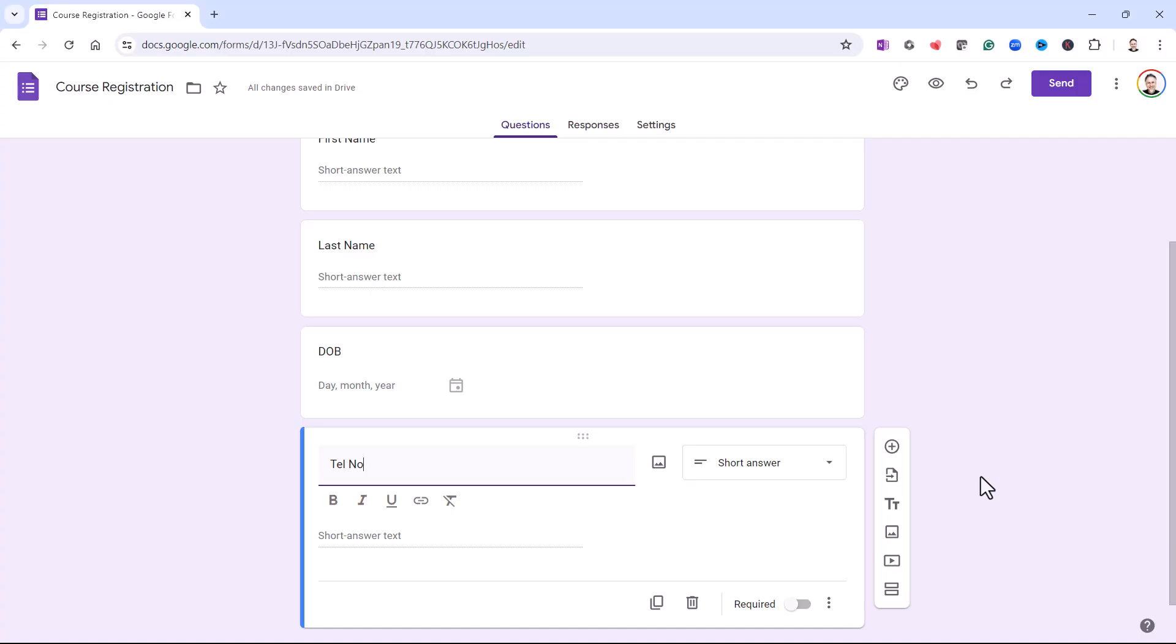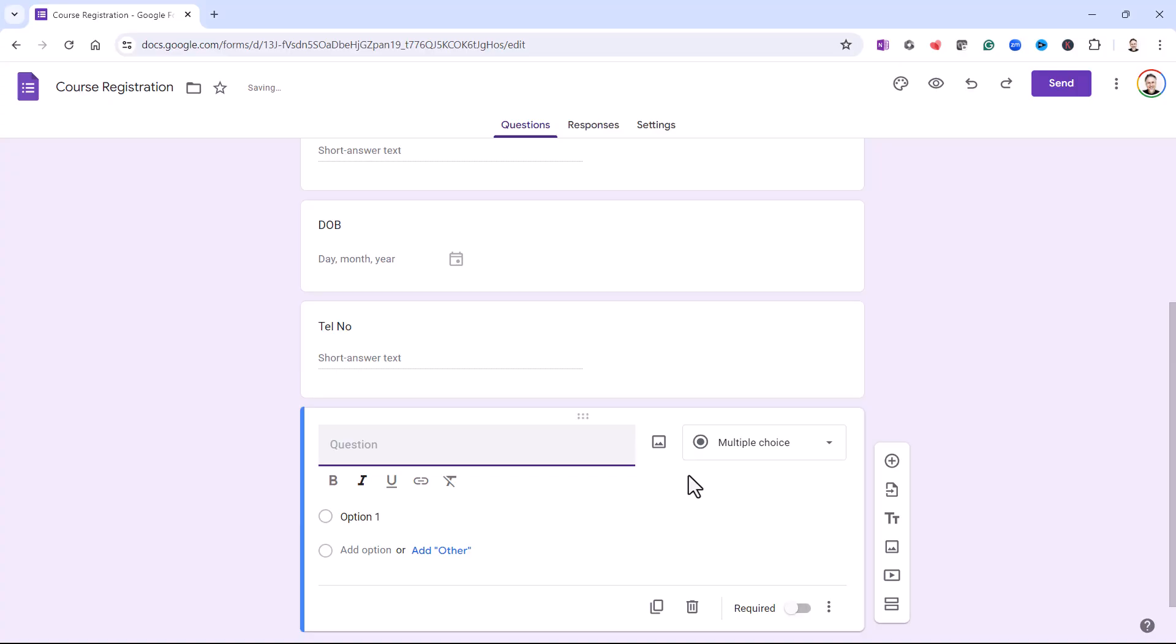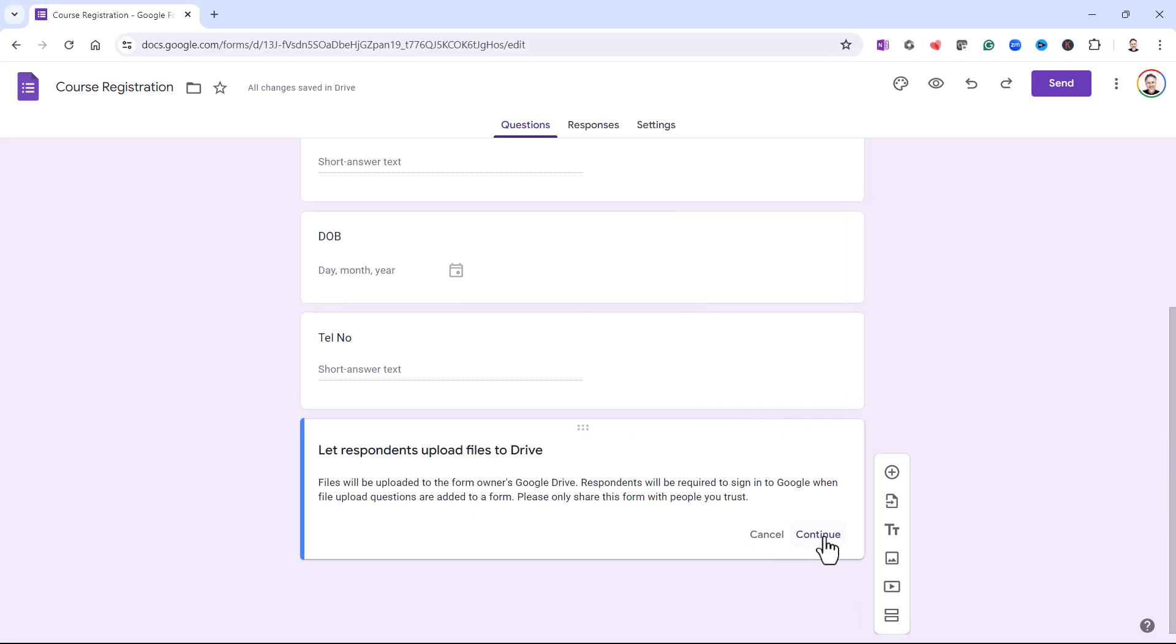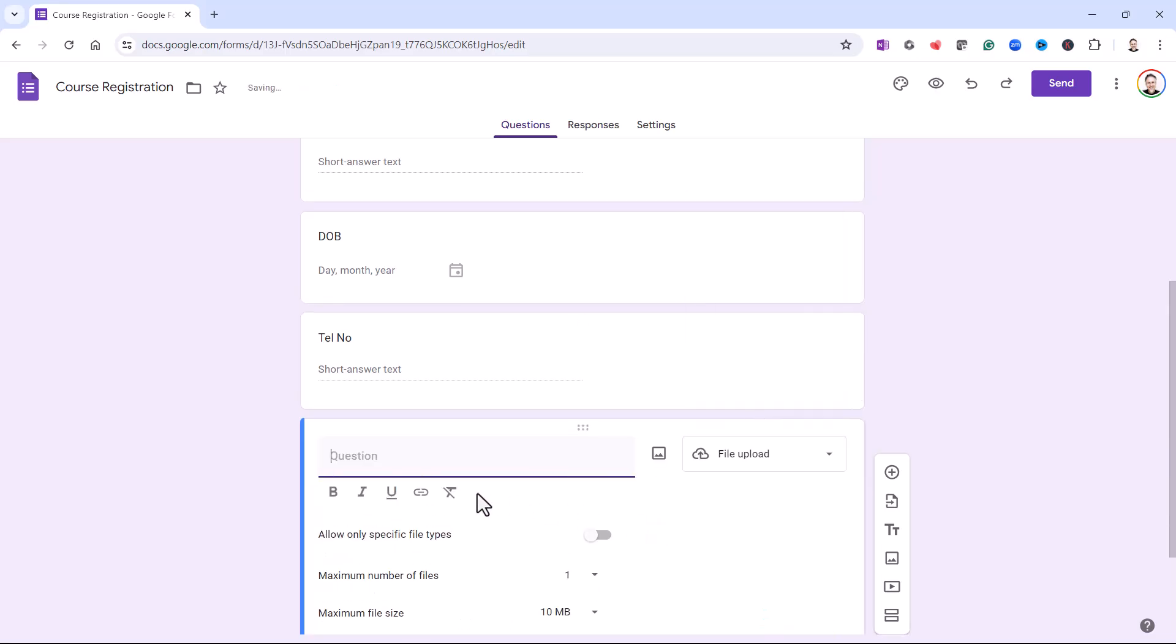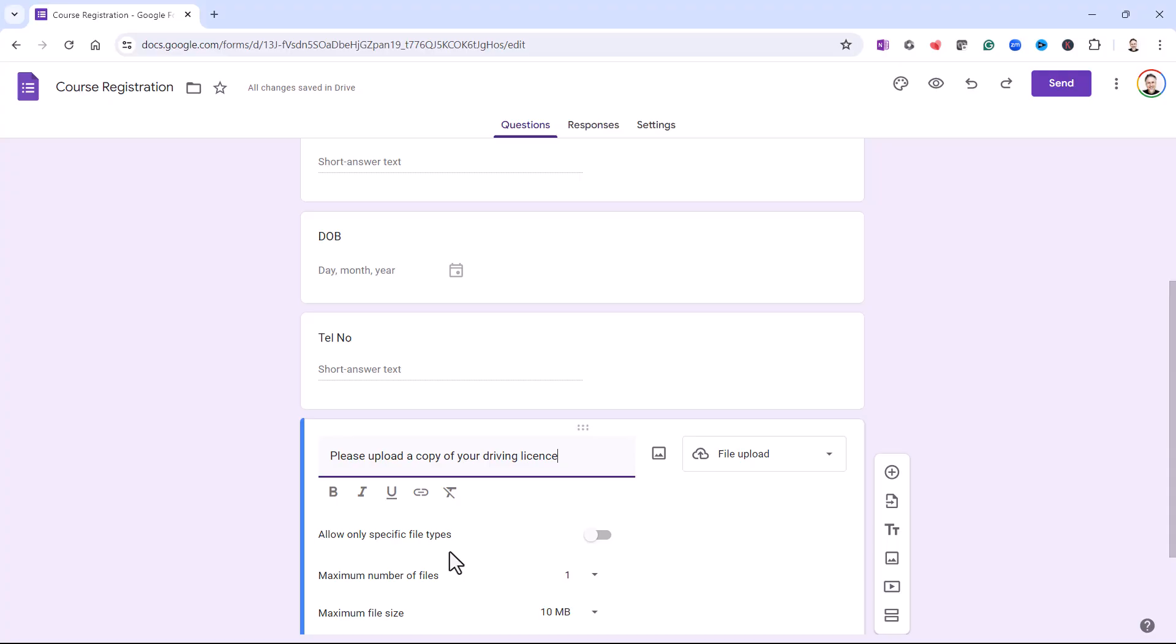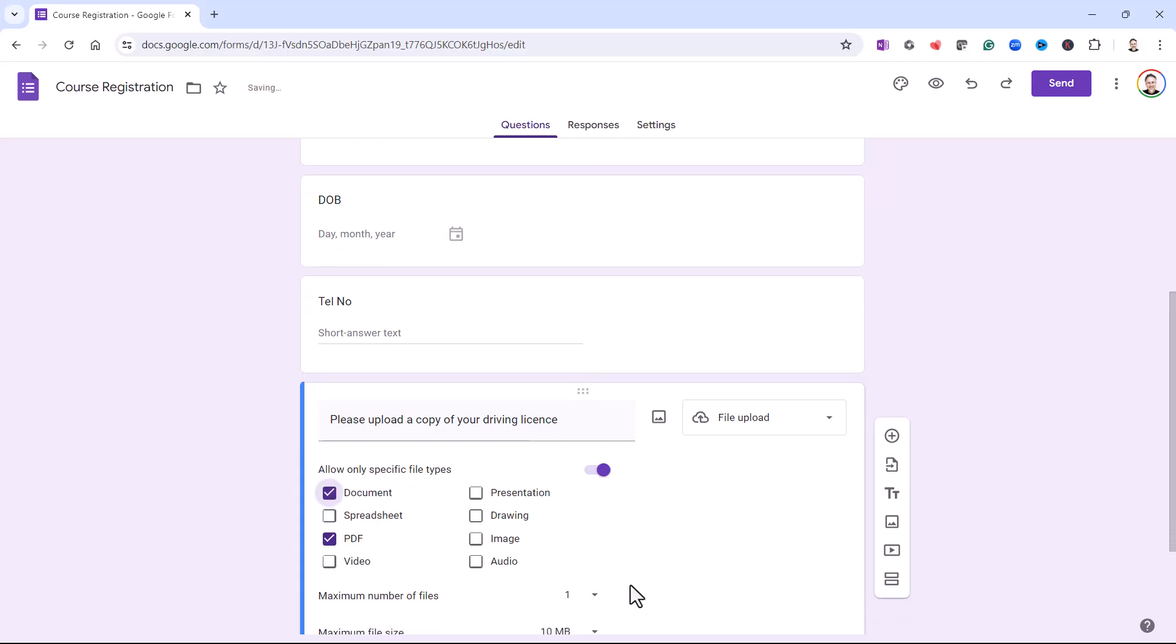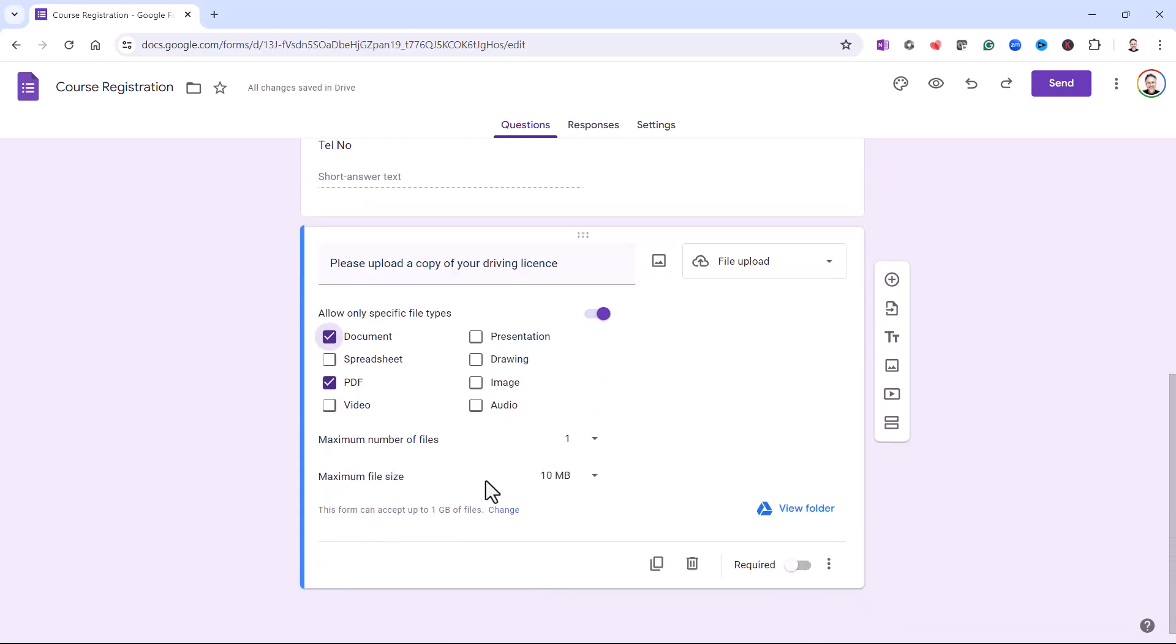Next I'm going to ask them to upload some form of ID. So I'm going to add a question. And this type of question is a file upload question. And I'm going to click on Continue here. Please upload a copy of your driving license. And you can specify file types that are allowable. So I'm going to say a PDF or a document is allowable. You can also do things like specify a maximum file size.